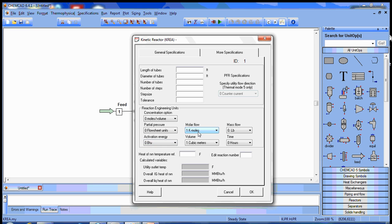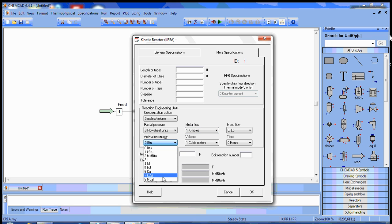Since our molar flow rate here is kilomoles, we need to make sure that we tell ChemCAD that we're giving the activation energy in kilocalories per kilomole.